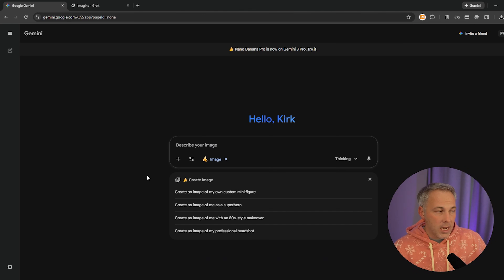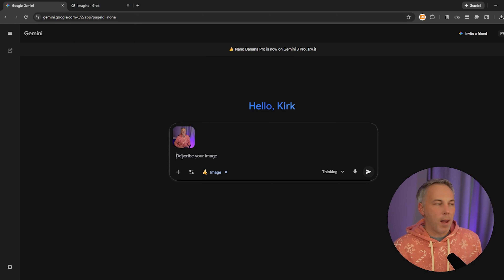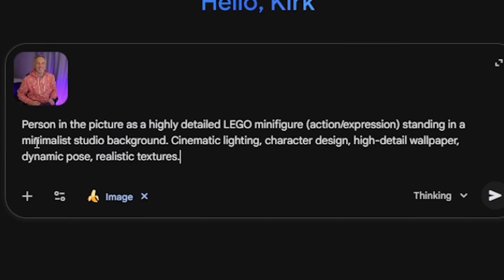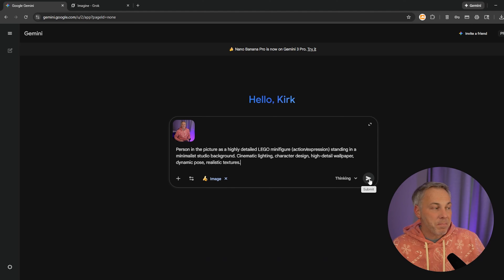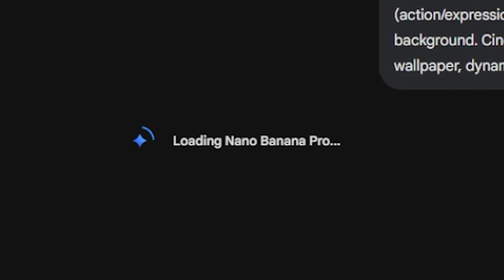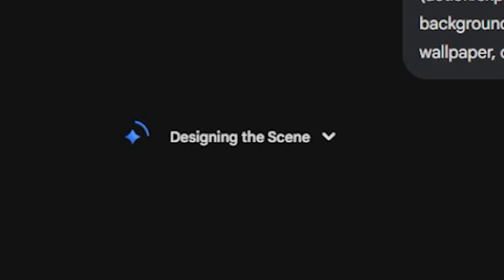All we've got to do from here is put the prompt in and upload our photo. I'll start with the photo — this is the one I'm using, a photo I took here in my office earlier today. For this first demo, I'm going to use this prompt: 'This person in the picture as a highly detailed Lego minifigure, action slash expression, standing in a minimalist studio background. Cinematic lighting, character design, high detail wallpaper, dynamic pose, realistic textures.' That's a good one to start with, and I've got it posted down in the description so you can simply copy and paste it. Hit the submit button and Imagen should do its work — this takes about 30 seconds or so to generate.